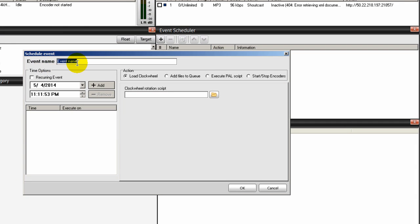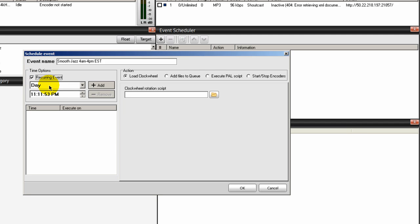To schedule your event, click on the plus symbol and give your event a name - I'll call the first one Smooth Jazz. I'm going to run that from 4 a.m. to 4 p.m. Eastern Standard Time. This is for me so I'll know how long I want SAM Broadcaster to pull from that Smooth Jazz category. Click on the recurring event button - I want this to run every day - and set the time to 4 a.m.